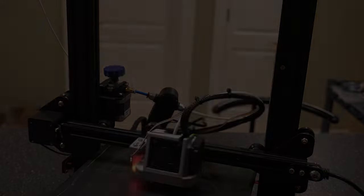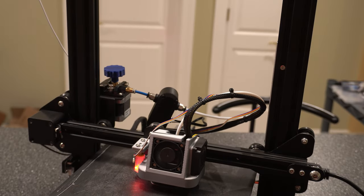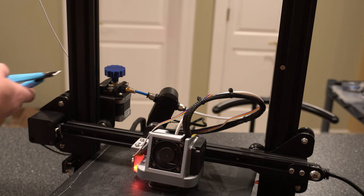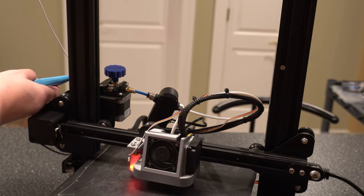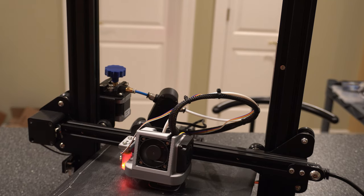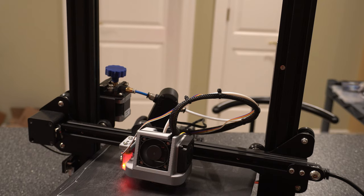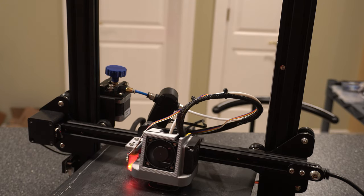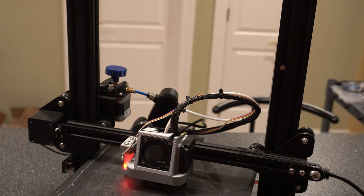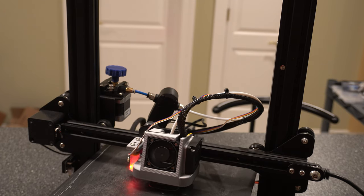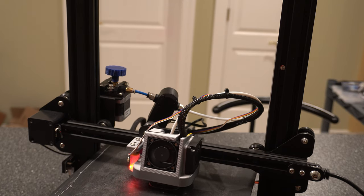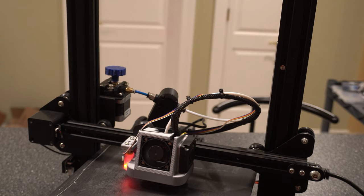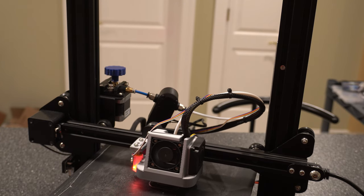Alright guys we got the filament runout sensor connected to the SKR mini. Now I'm going to go ahead and cut the filament to show you what's going to happen as it feeds it through. And while we're waiting for that I did want to make a note that if you run into issues where it's constantly locking or engaging the trip sensor go ahead and clear your EEPROM.